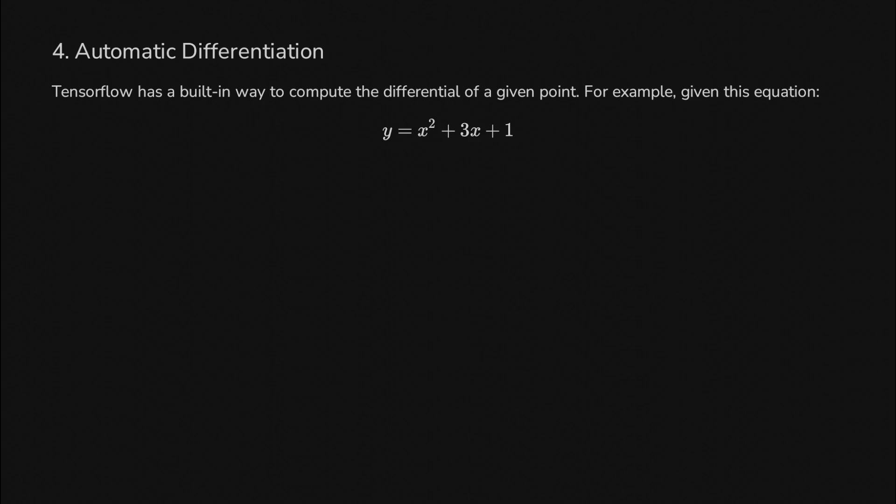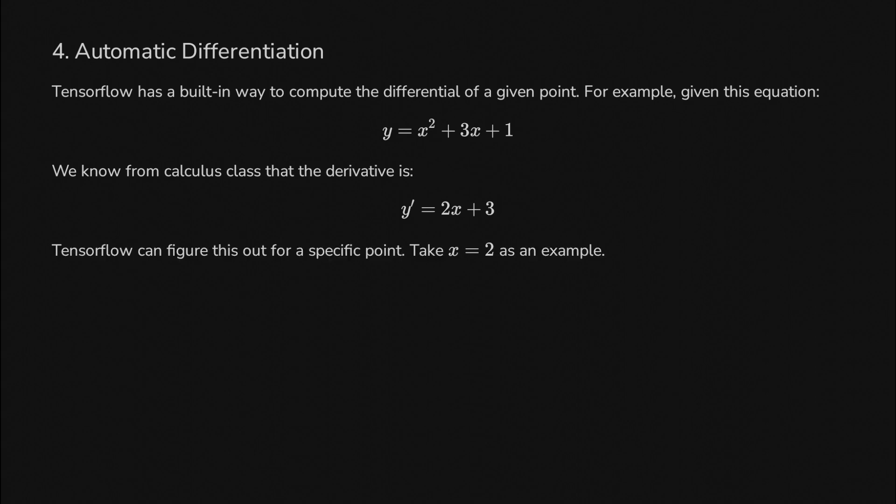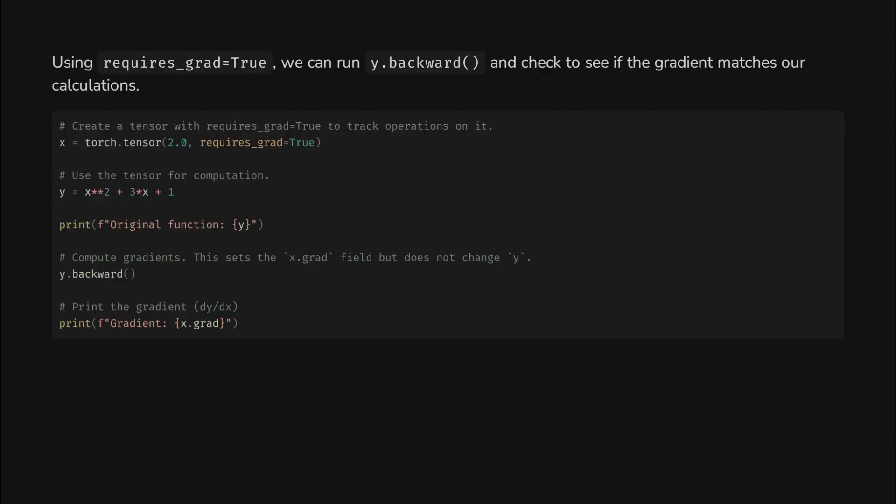Now let's talk about automatic differentiation. Think about this equation, it's a quadratic: x squared plus 3x plus 1. Do a little calculus, move the 2 down, throw away the constant, and you get the derivative. If we pass in x equals 2 into our original equation, we can figure out by hand the value of the function at that point and from the derivative, the slope of the line at that point. What is it doing? What is the gradient? Is it going up or down?